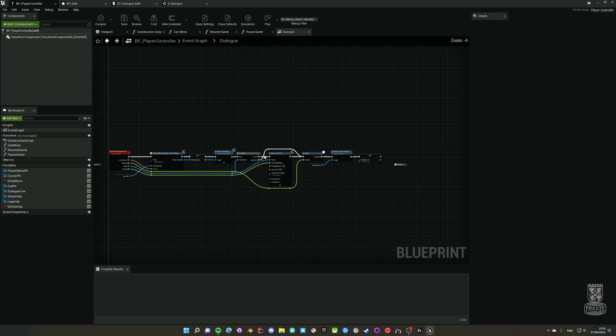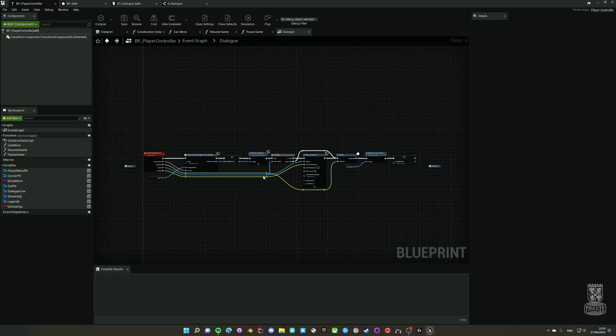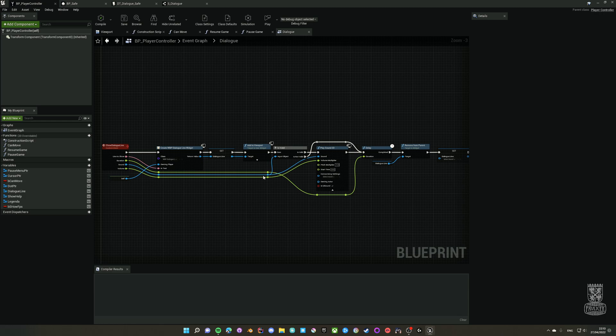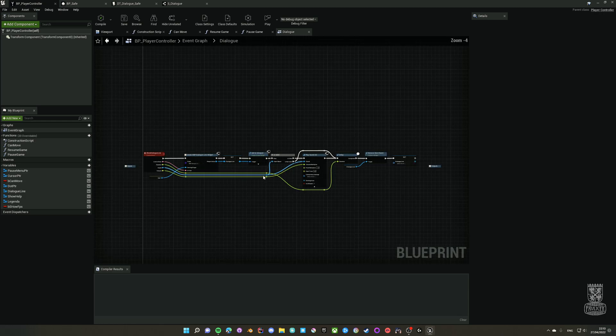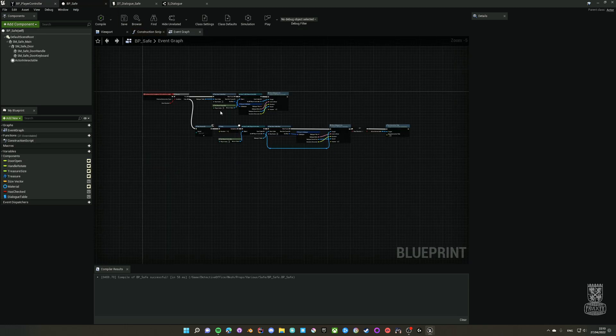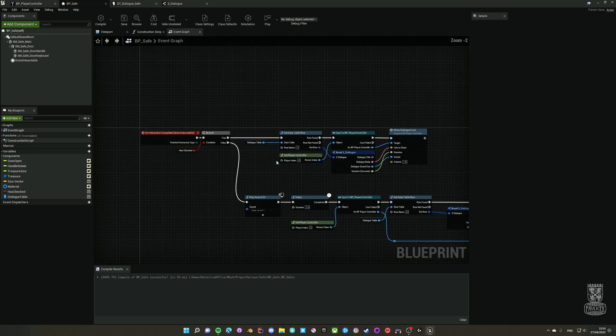Then there's a short delay and then the widget is destroyed and dialog line is reset to nothing, so you can repeat this process as many times as you want to. This is the simple showing dialog option and this can be called from the individual components, for instance from this safe.